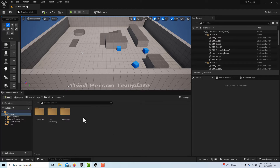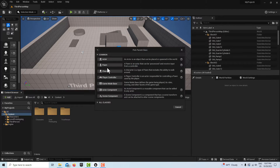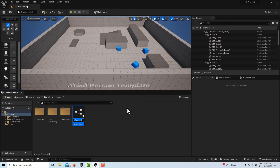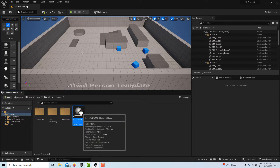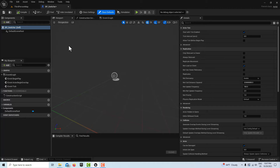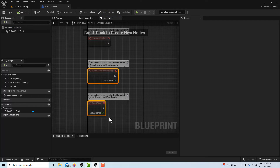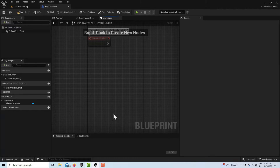To start this, we're going to create a Blueprint — go to Blueprint Class, Actor Class, and we'll just call this BP Switcher. Double click it and go into it. There's nothing we need to put in the viewport; this is all just going to be on the event graph. So we can delete those two default nodes because we don't need them.